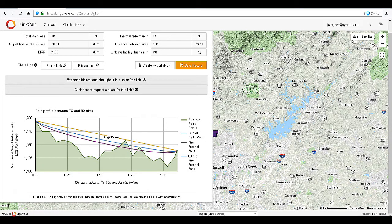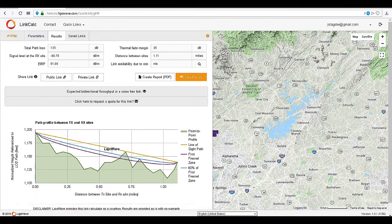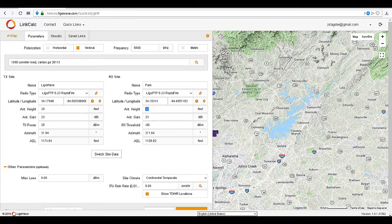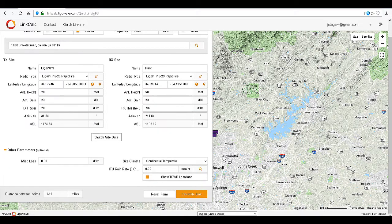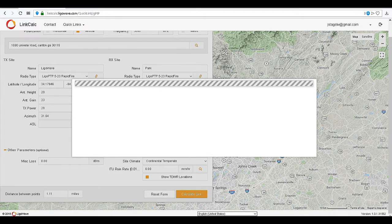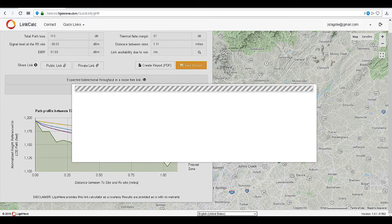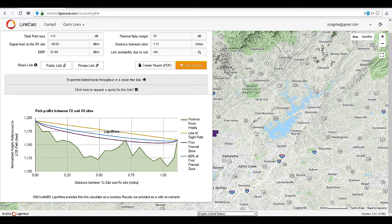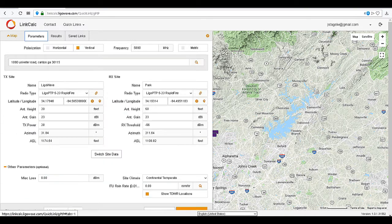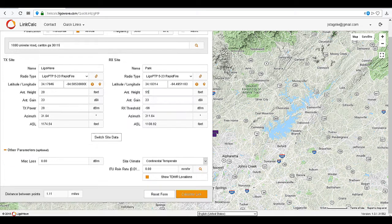You can see that the signal level has slightly improved. However, the line of sight is still blocked. One final adjustment to the antenna height by 5 feet — recalculate the link.